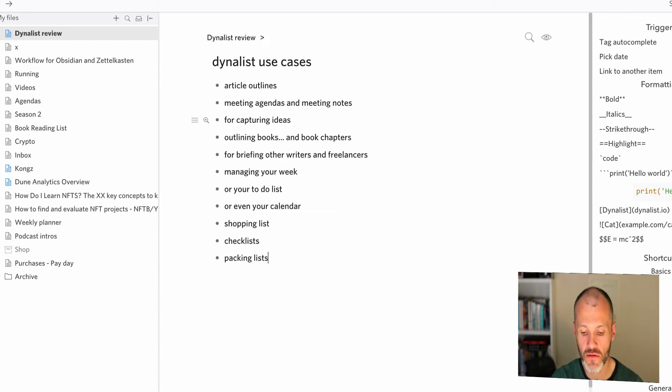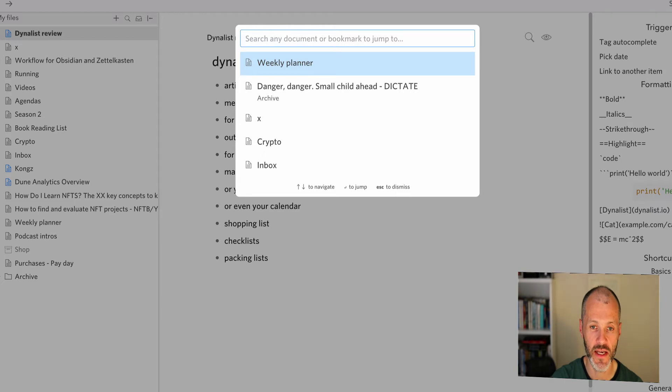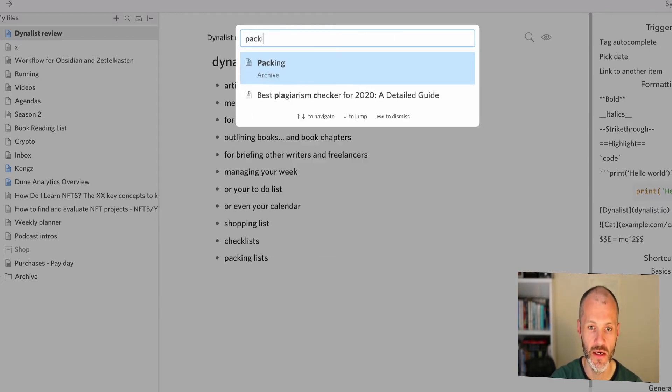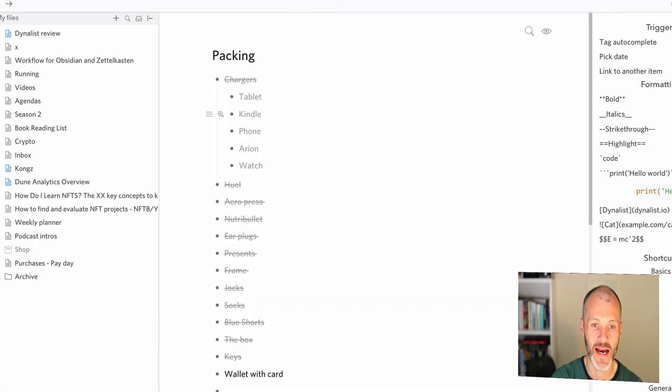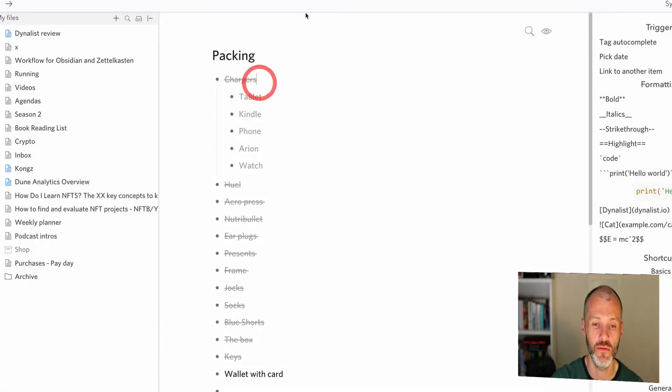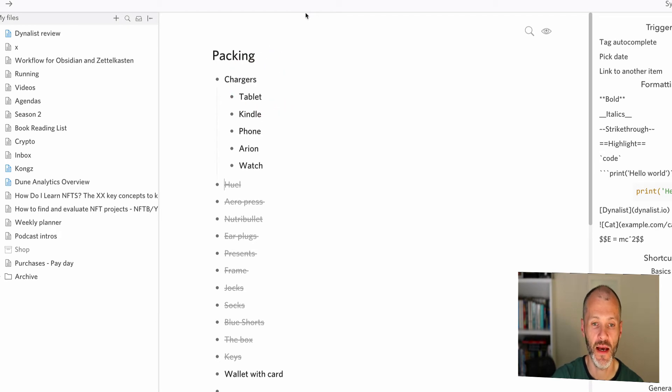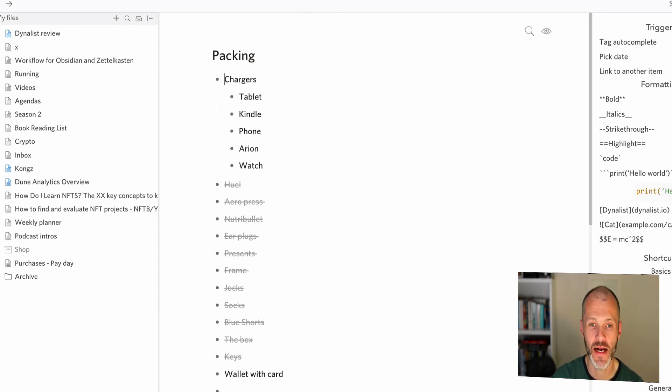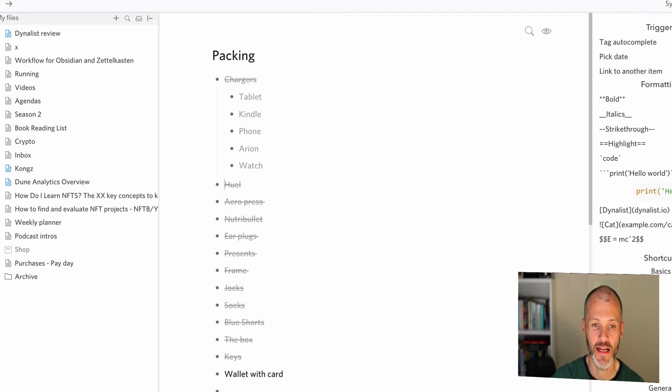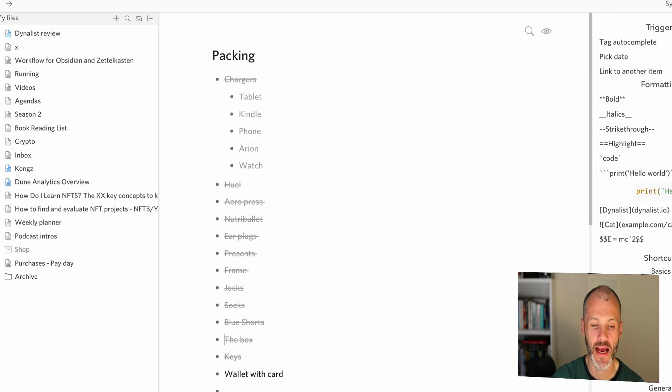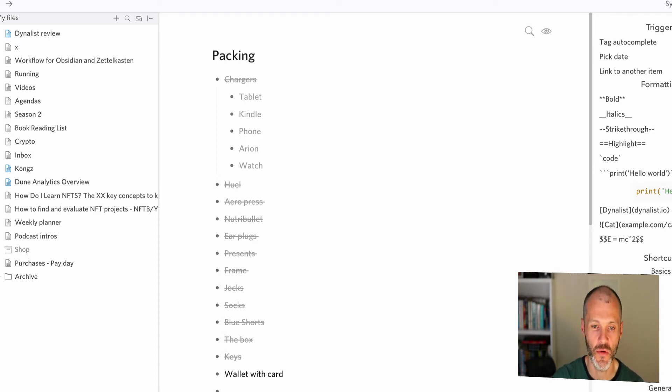So I have a packing list here from when I went on holidays a few weeks ago. And basically, when I was going through my bag to make sure I packed everything for the trip, when I packed something, I just pressed command enter and then I was able to mark it off. And this was a great way of ensuring that I had everything that I needed for this particular trip.